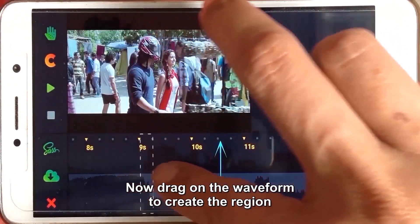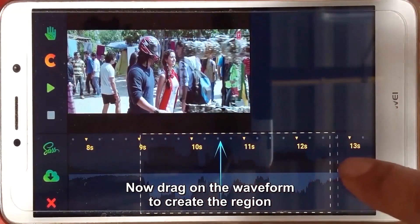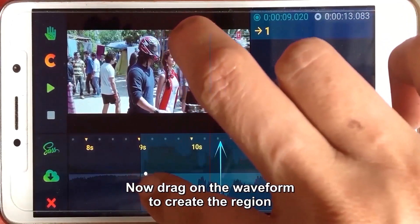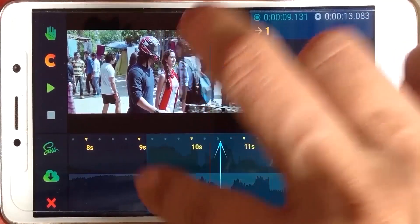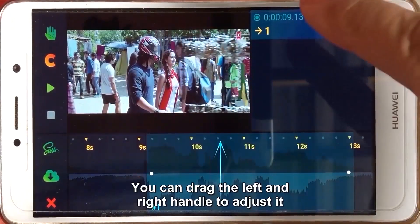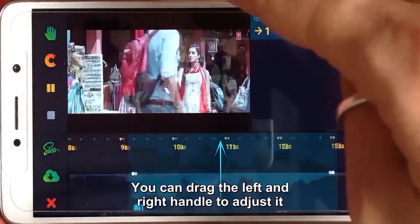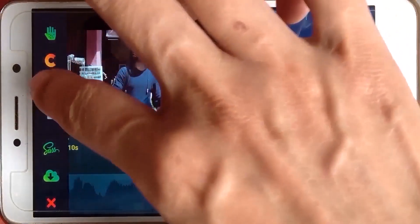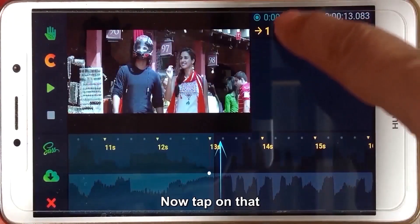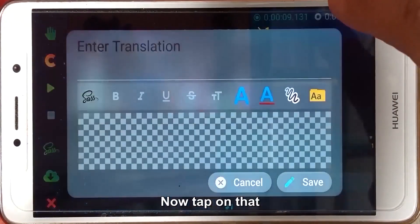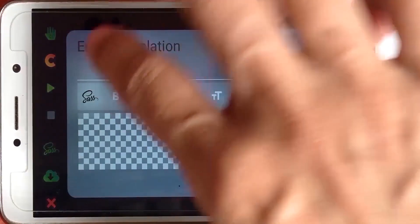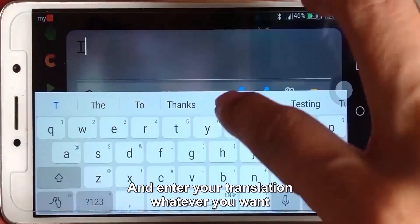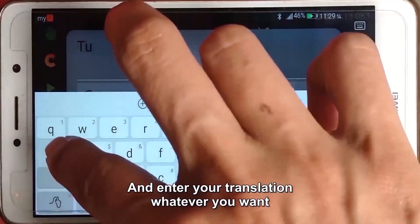Now drag on the waveform to create the region. You can drag the left and right handle to adjust it. Now tap on that and enter your translation, whatever you want.